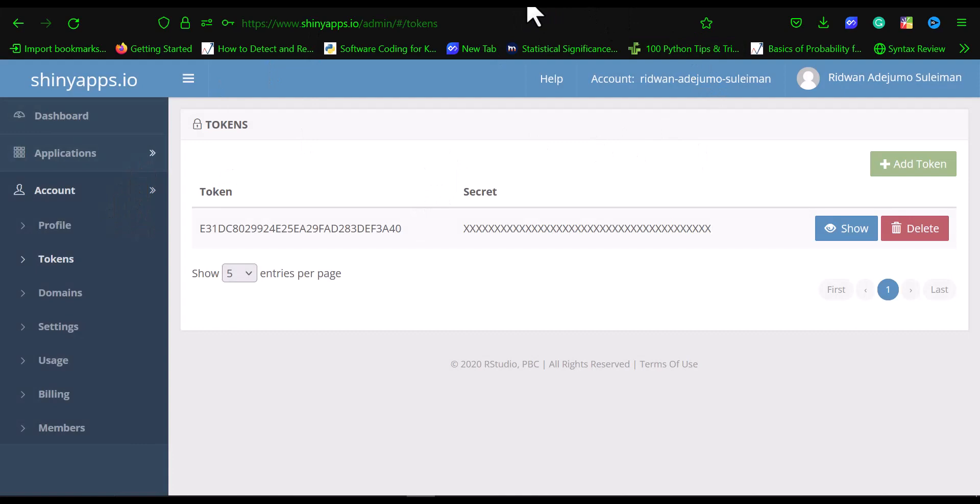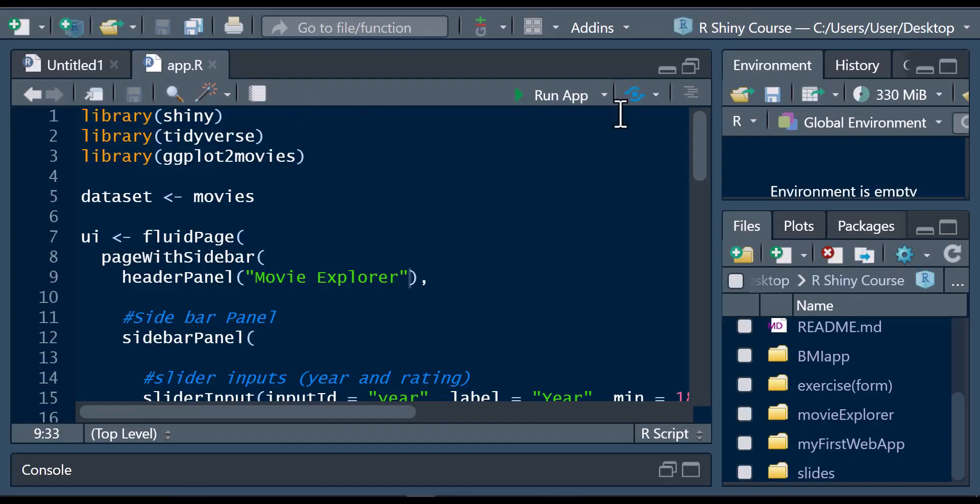Next, we go back to our web app on RStudio. This is our movie explorer. We're going to publish our movie explorer on the web.